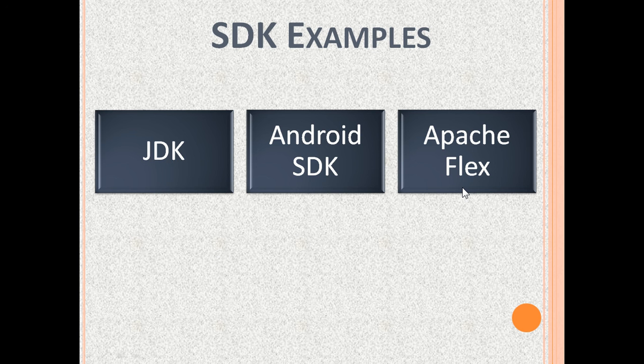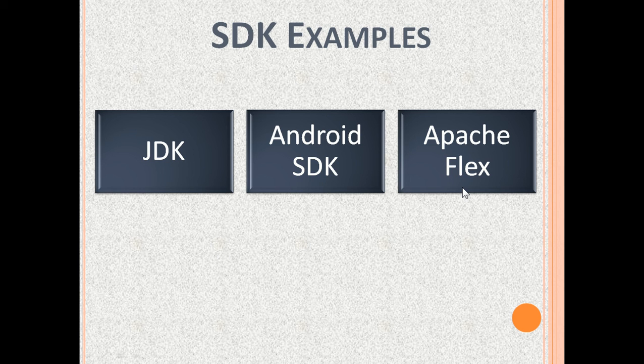It has all the tools to write applications except an IDE. Eclipse or IntelliJ IDEA can be used as IDEs.